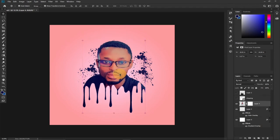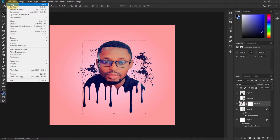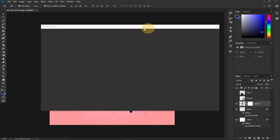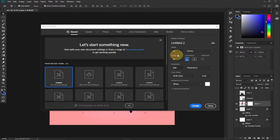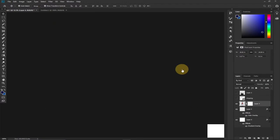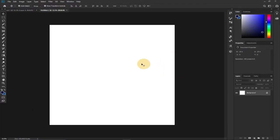To create this amazing drip effect we first need to create our background. Go to File > New, and then you can set the background size to any size you want. I'm going to set it to 20 by 20 inches, my resolution is going to be 300, and my background is going to be white. I'm going to change it to a gradient as well, but for now I'll click Create.